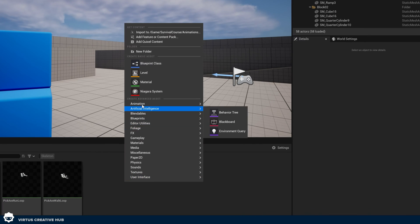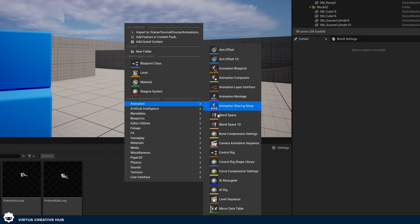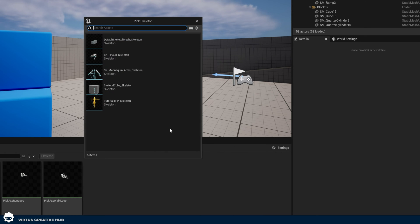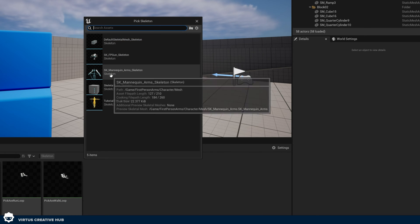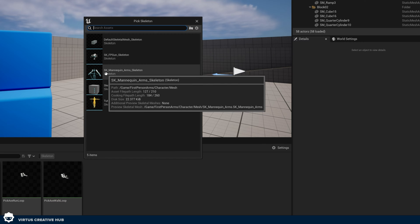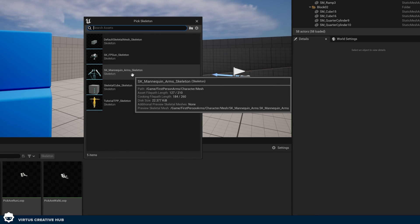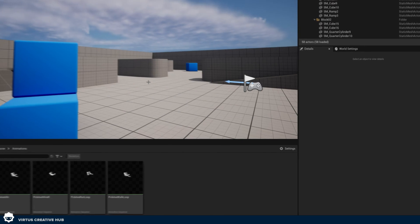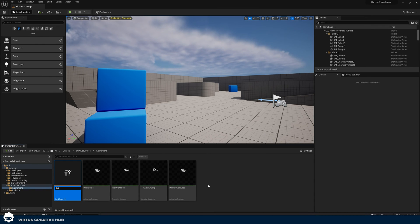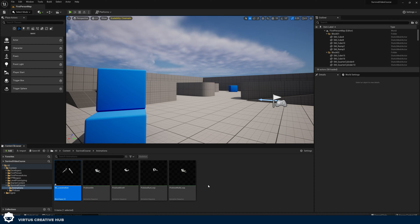To create this animation blend space, go back to your survival course Animations folder. Inside of here, right-click and add an Animation Blend Space 1D, then choose the skeleton we've been working with — SK_Mannequin_Arms_Skeleton. Then give this the name BS_Locomotion, locomotion just being the movement for this character.